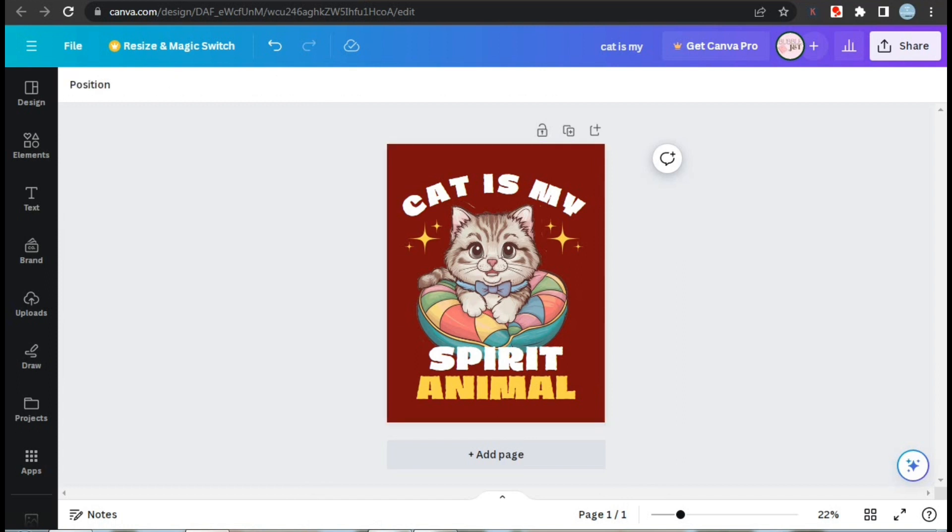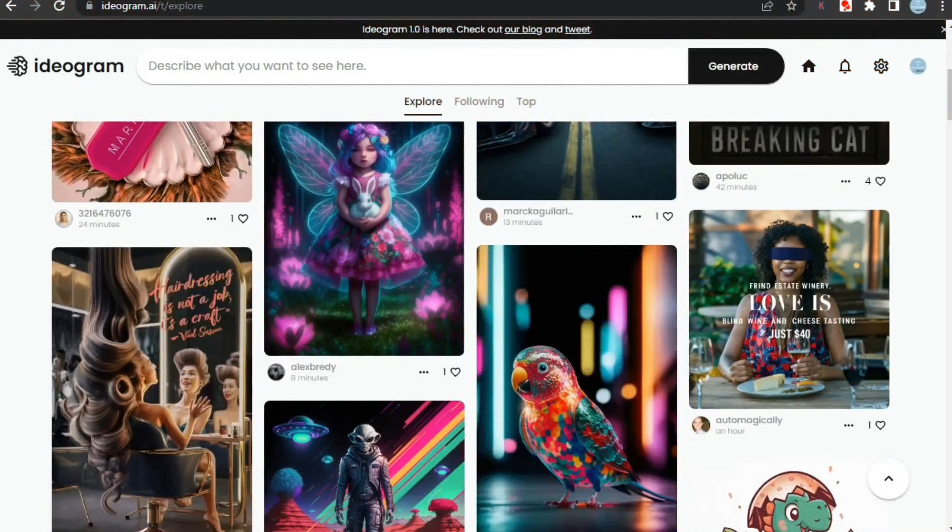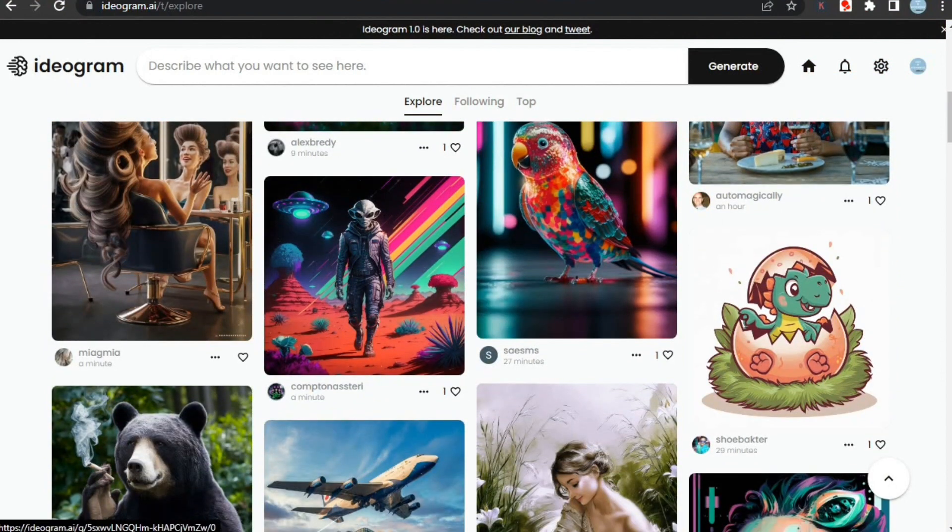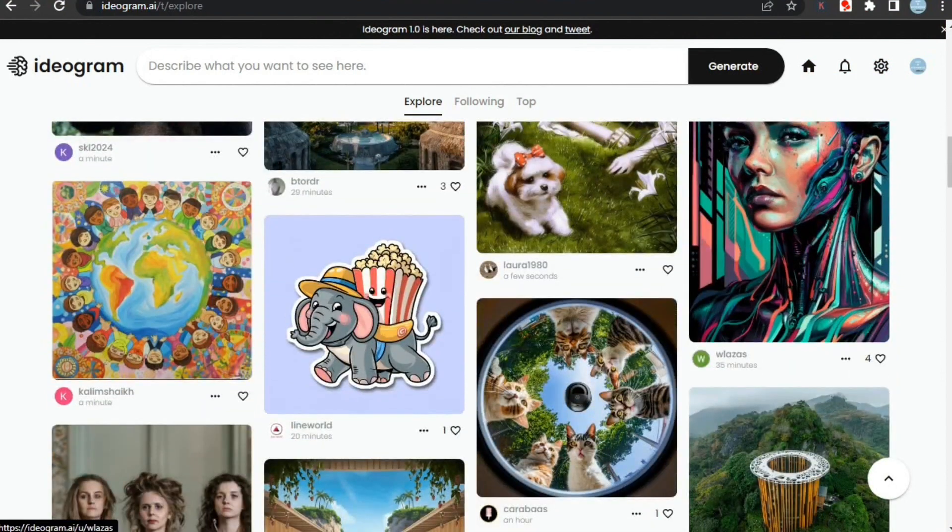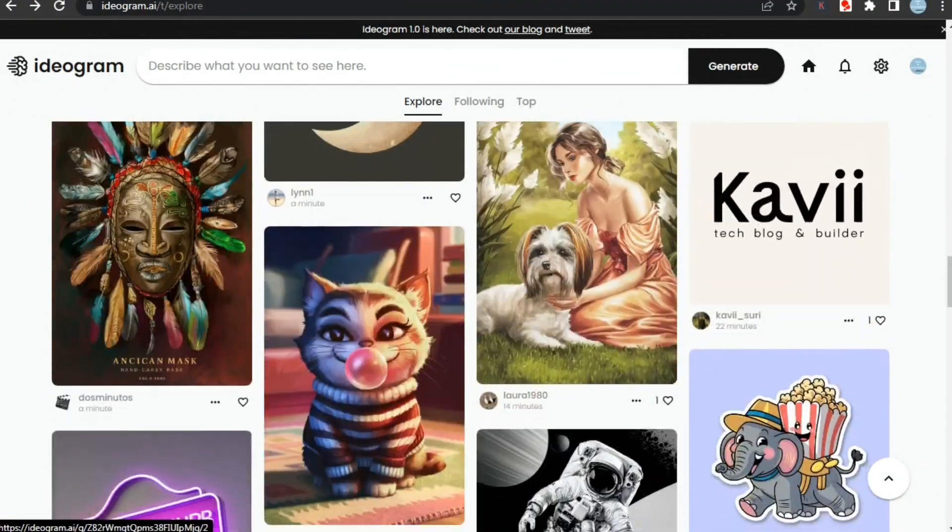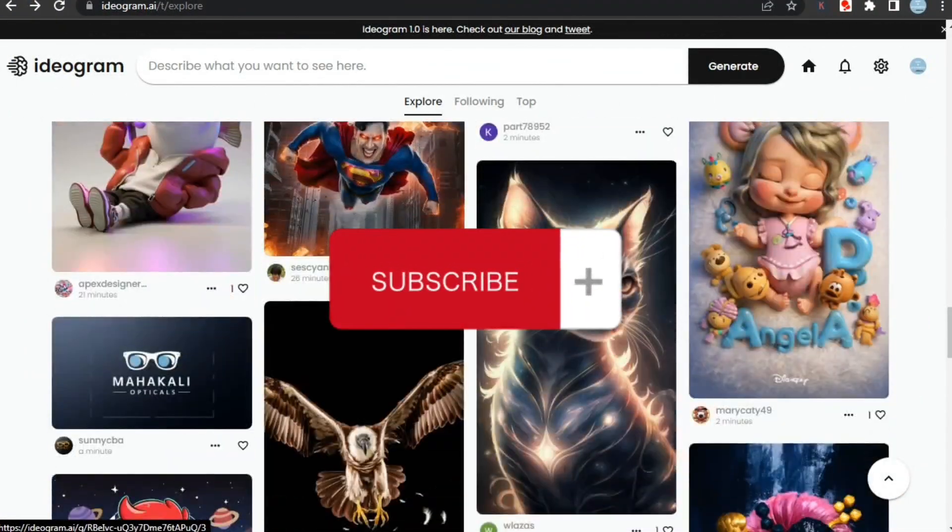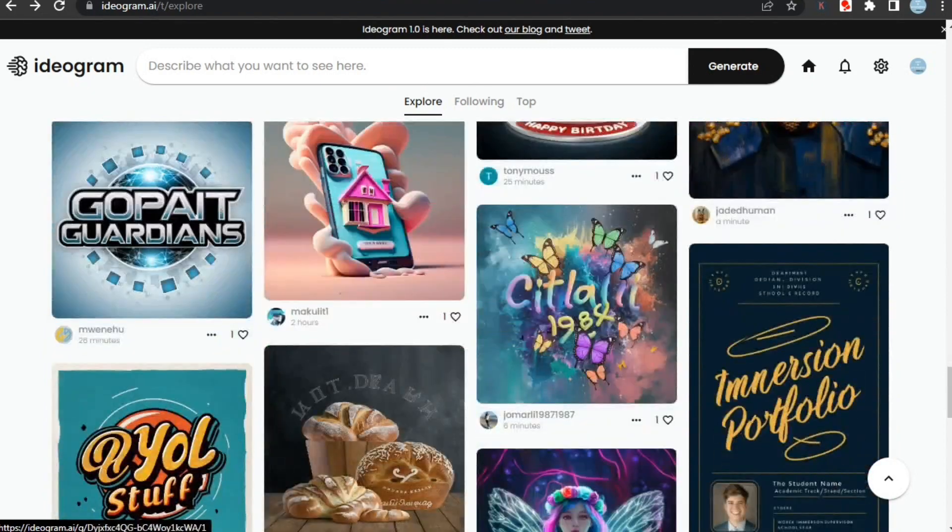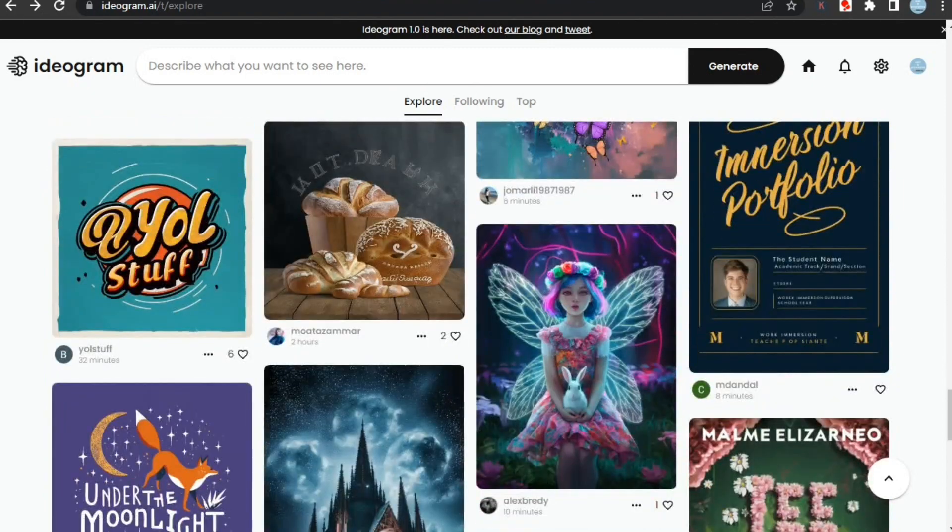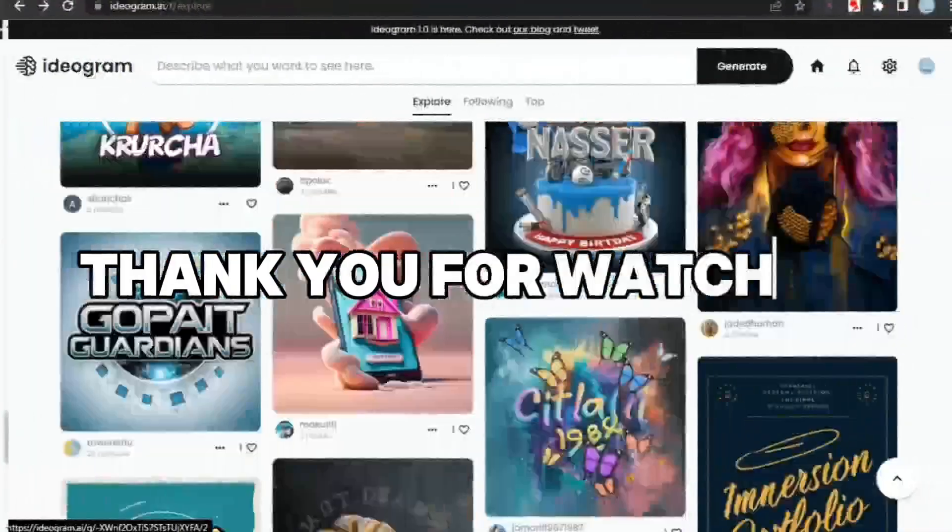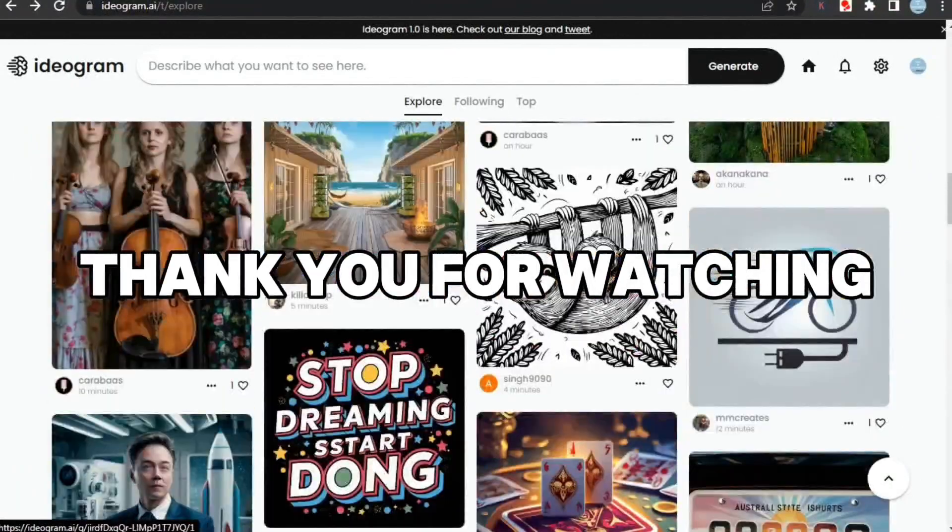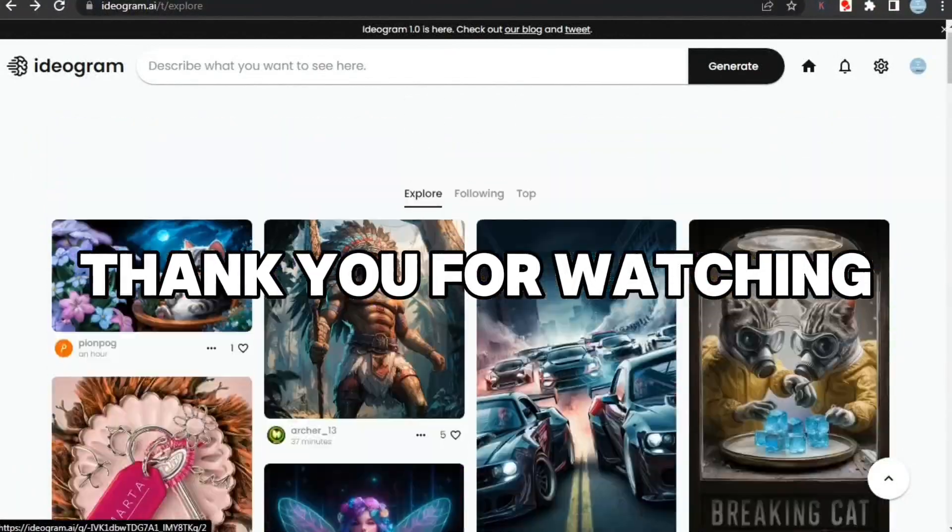Are you going to use Ideogram to create your designs? Let me know in the comments section. That's it for this video, guys. If this video was helpful, don't forget to like and subscribe to my channel so that you don't miss any upcoming useful videos related to print on demand and AI. Thank you for watching. See you guys in the next video. Stay creative and stay awesome.